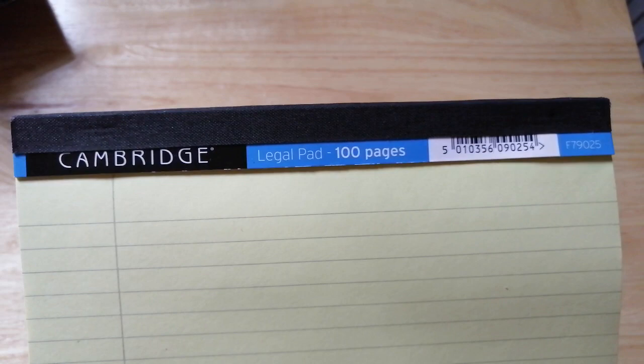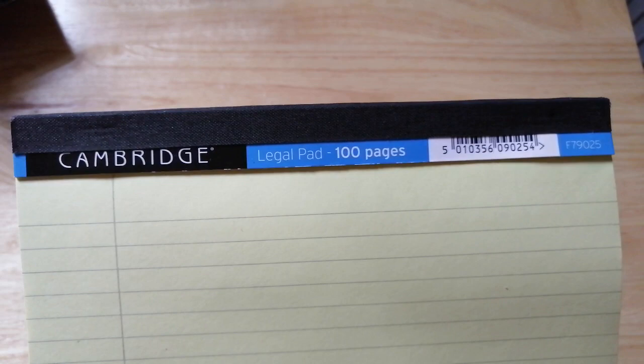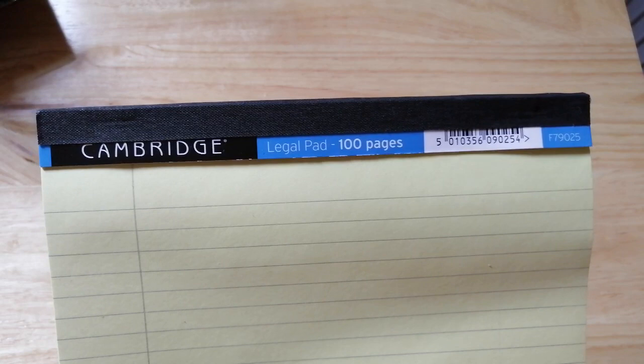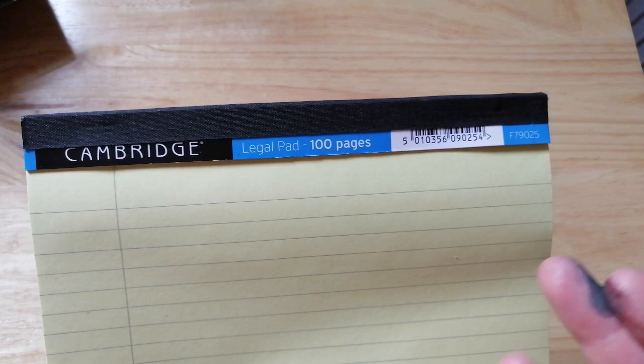So this is the Cambridge legal pad. I will put the link in the description to the Amazon listing of this paper. What Amazon call it is Cambridge lined paper A4 refill pad.